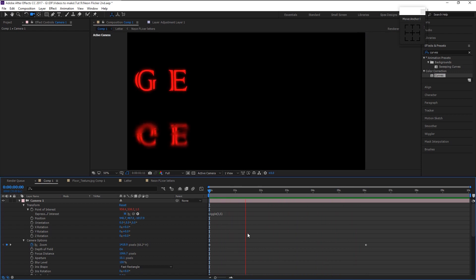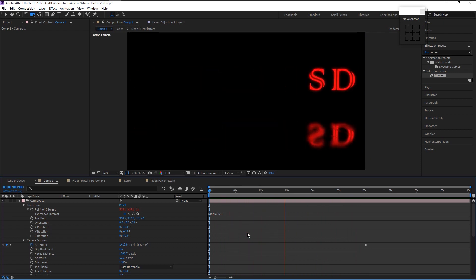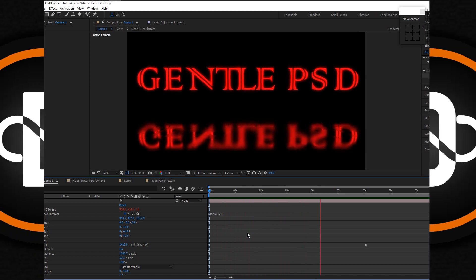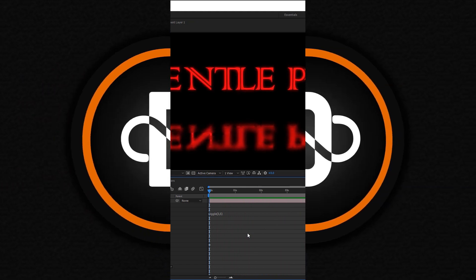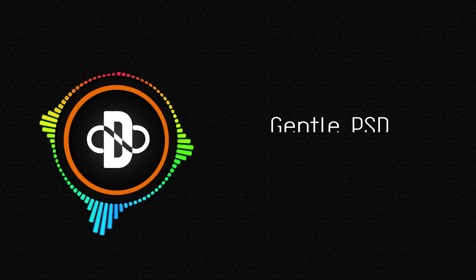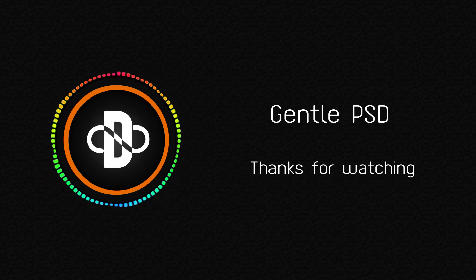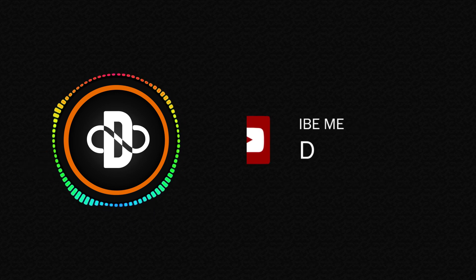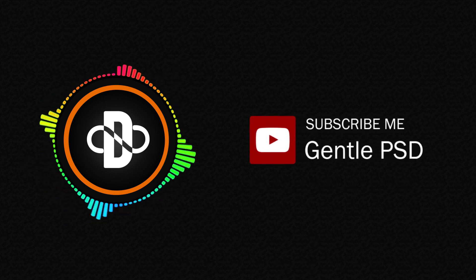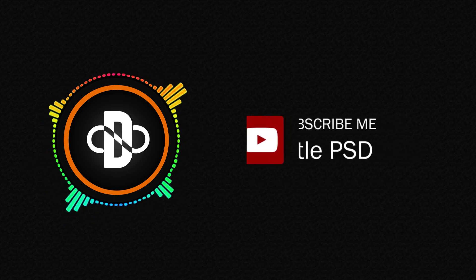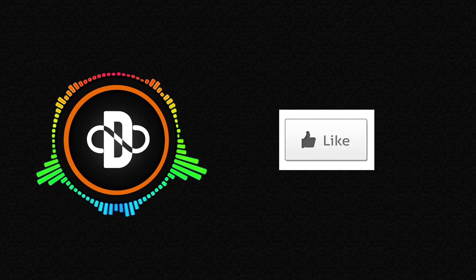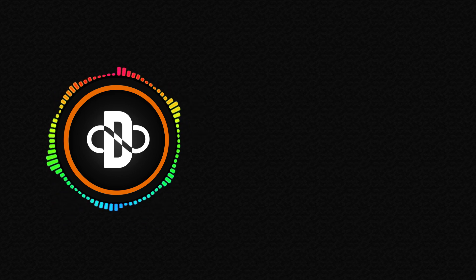We finally finished creating our neon animation effect. I hope you enjoyed this tutorial. If you have any doubts, feel free to comment in the comment section. I will reply to it as soon as I can. Please hit the subscribe button for more amazing tutorials like this. Hit the like button if you like this tutorial. Until our next tutorial, stay happy. Thank you.